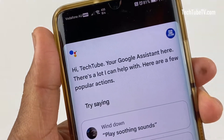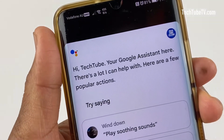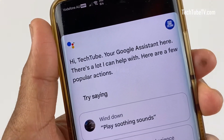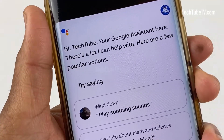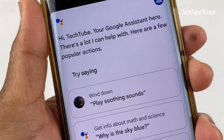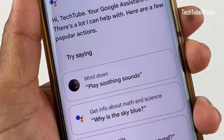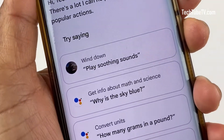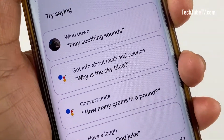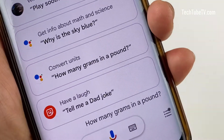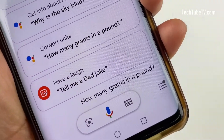Google Assistant is a useful part of the Android operating system. It helps you to search for information, set reminders, make calls or check the current weather using your voice.